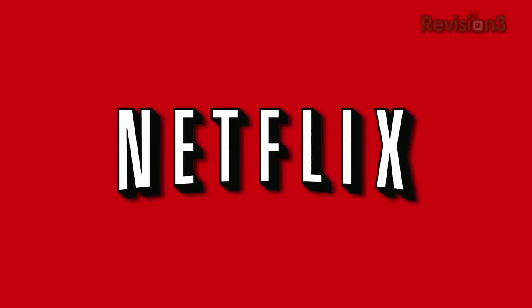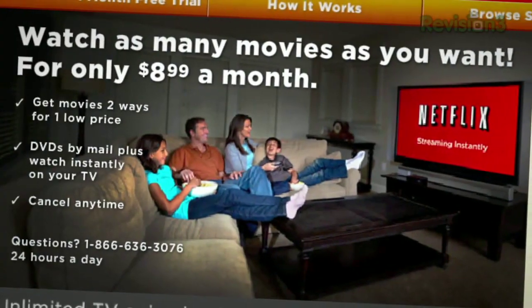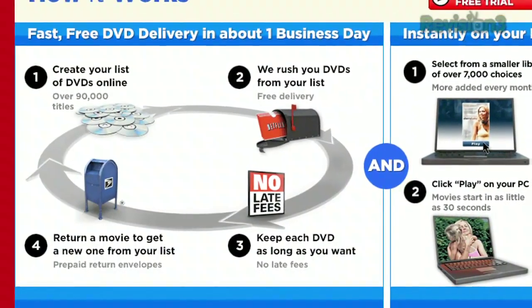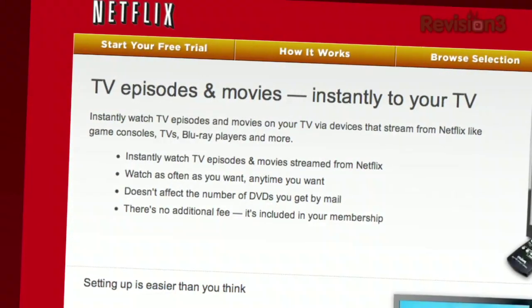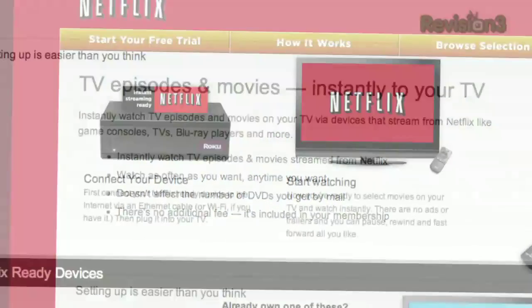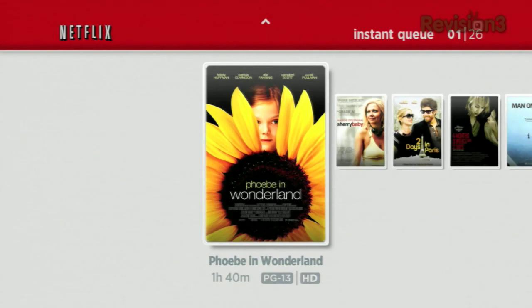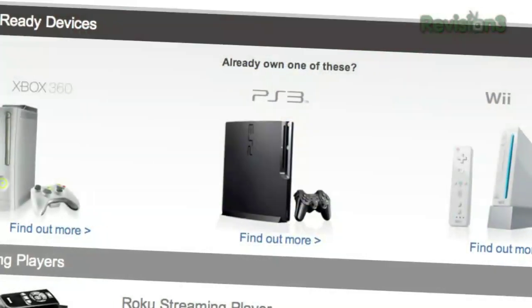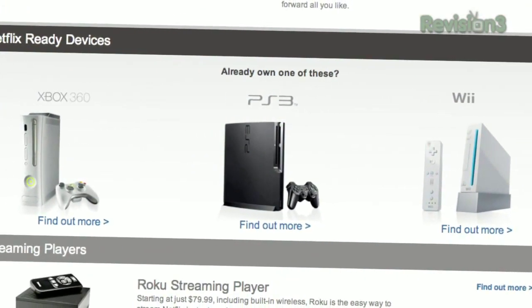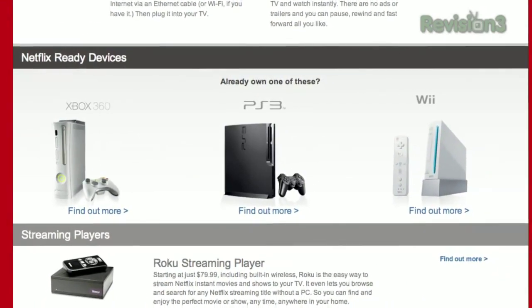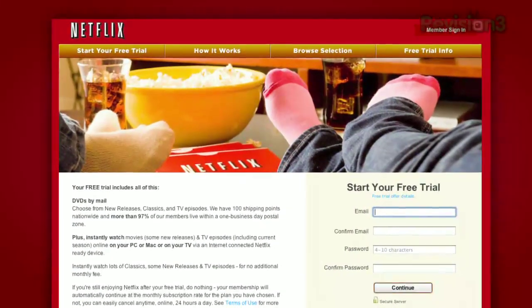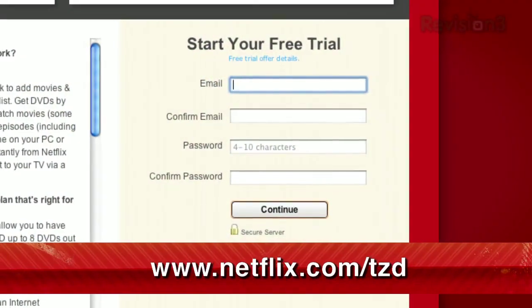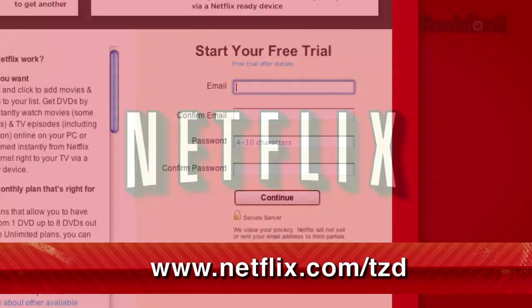Netflix delivers movies directly to your home, saving you time and money. As a Netflix member, you get DVDs by mail in about one business day. Plus, you can instantly watch thousands of TV episodes and movies streaming directly to your PC, Mac, or right to your TV via a Netflix-ready device like PS3, Xbox 360, and the Nintendo Wii console. As a new member and a Tekzilla Daily viewer, you can get a free trial membership. Go to Netflix.com/TZD and sign up now. Be sure to use this URL so they know that we sent you.